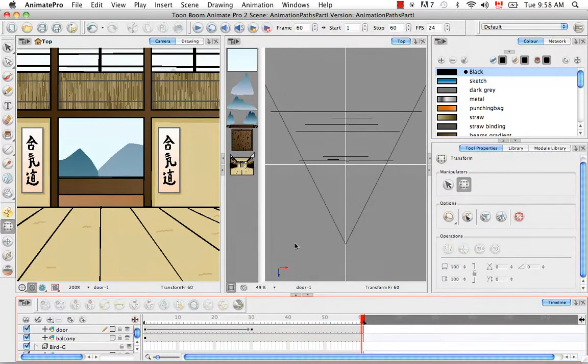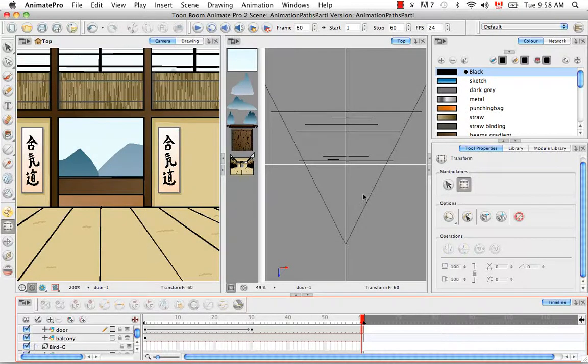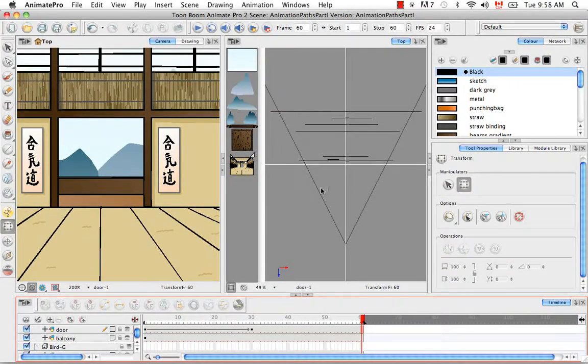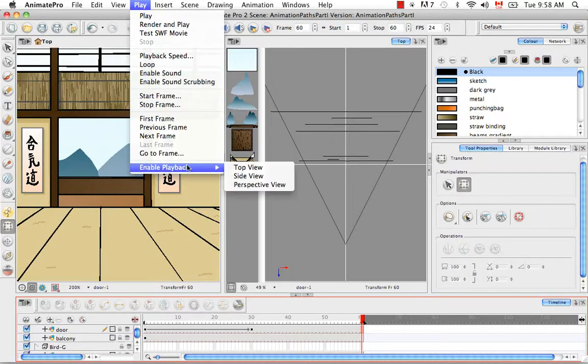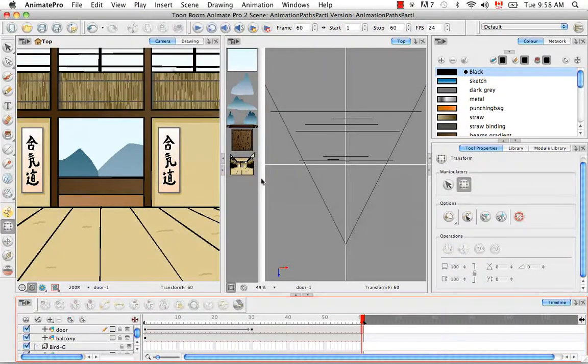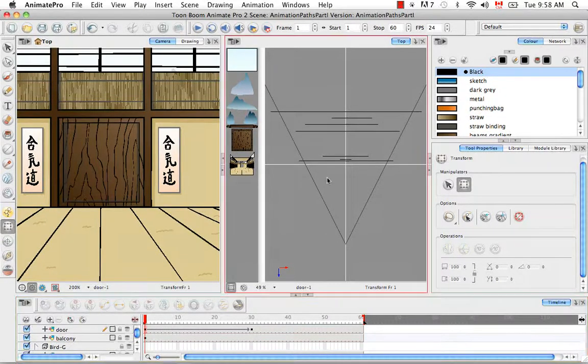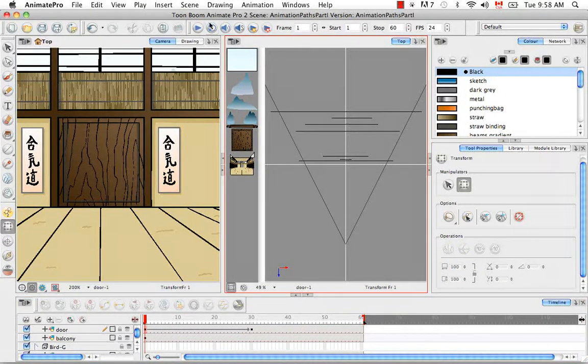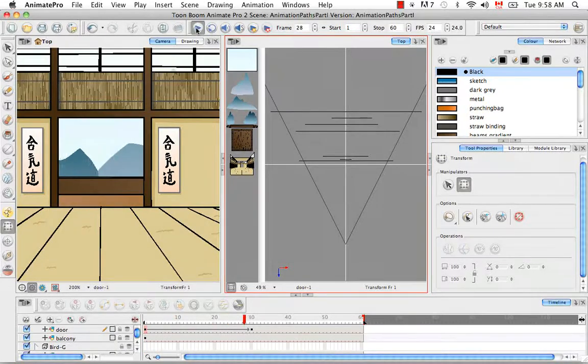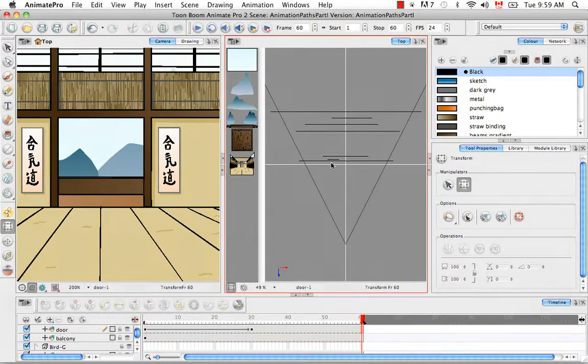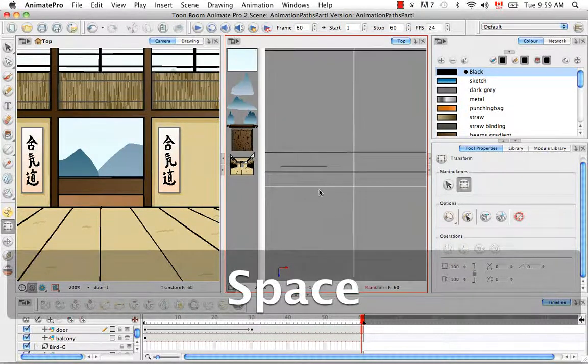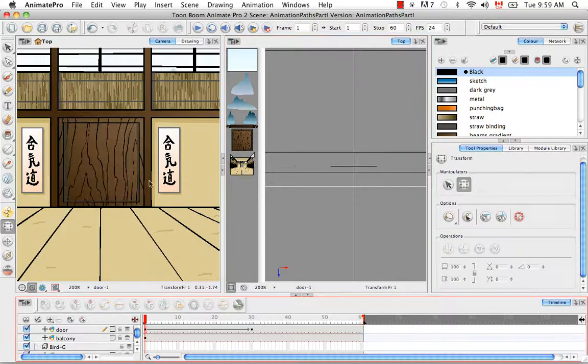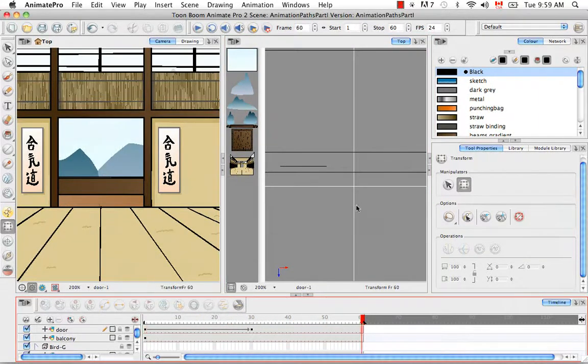There are other ways to do playbacks as well. You can see playback in the top view, side view, and perspective view. To see this animation in the top view, go to Play, Enable Playback, Top View. I have to set my red playhead at 1 before I do that. When you click the play button, you can see it here. Let me zoom in and do that one more time, and we see it sliding along there.